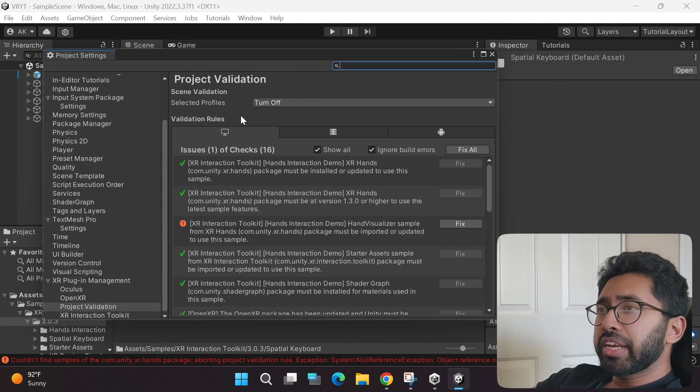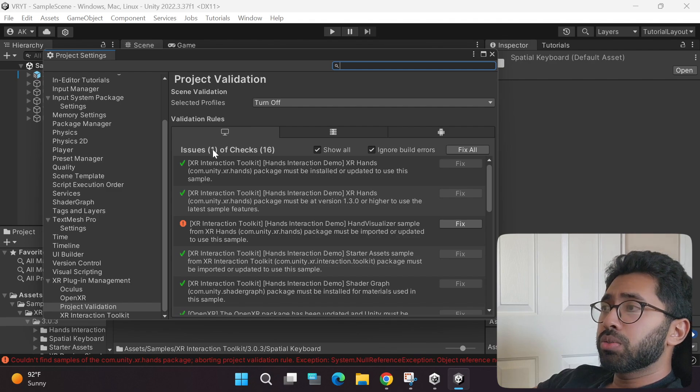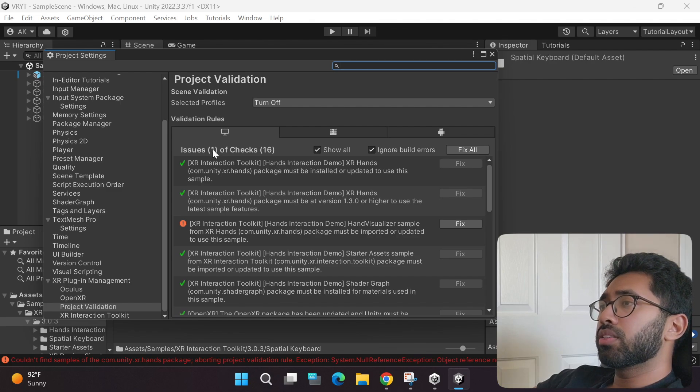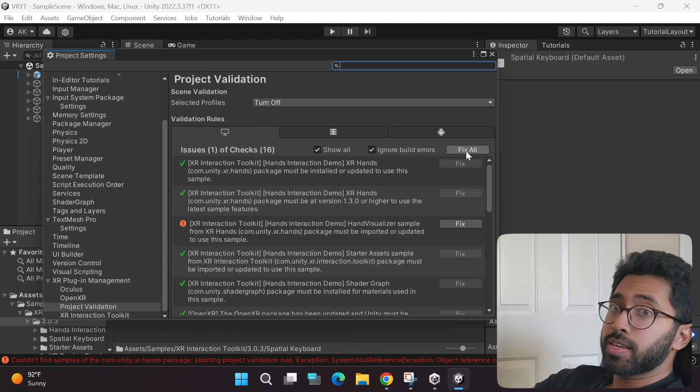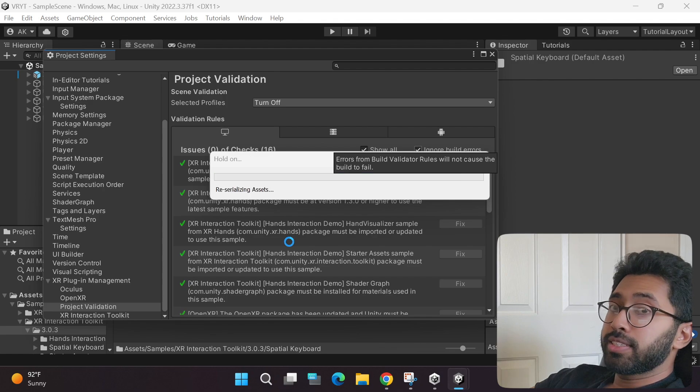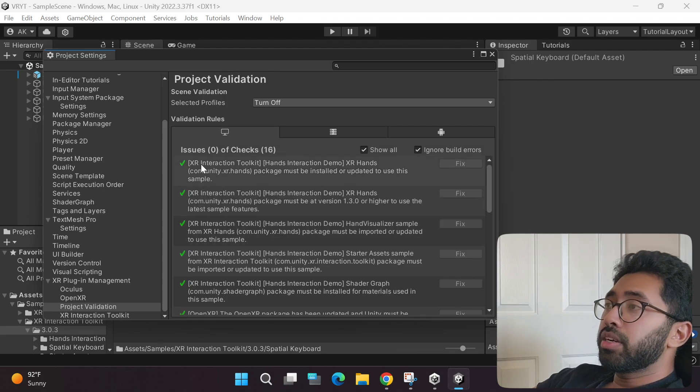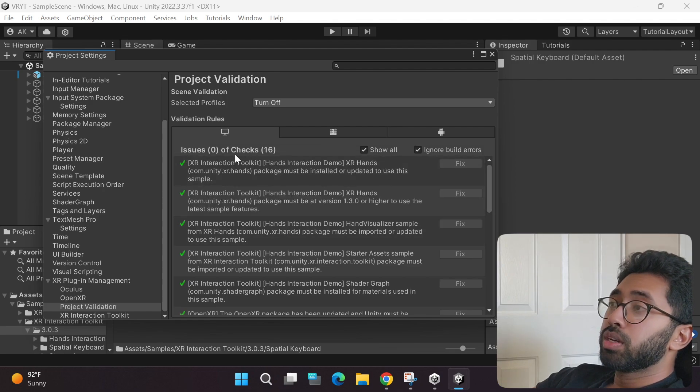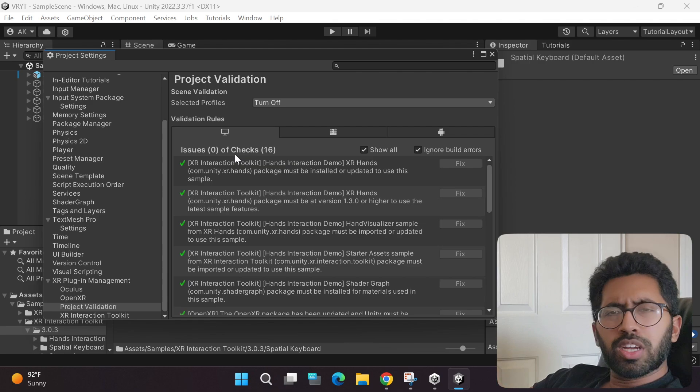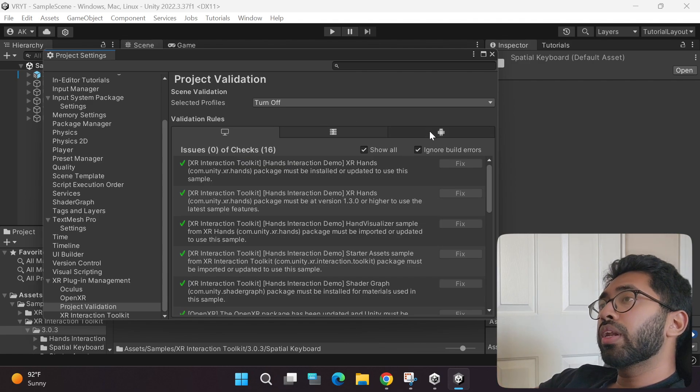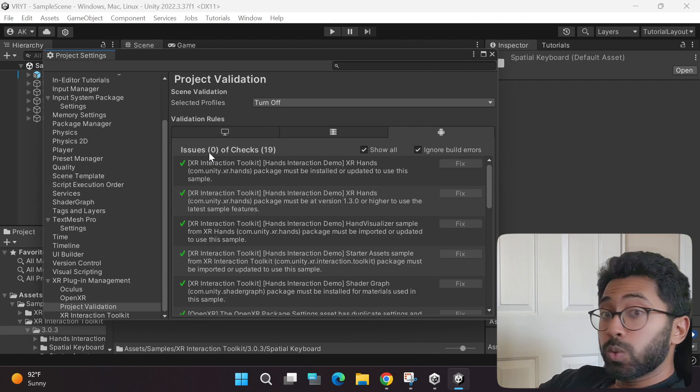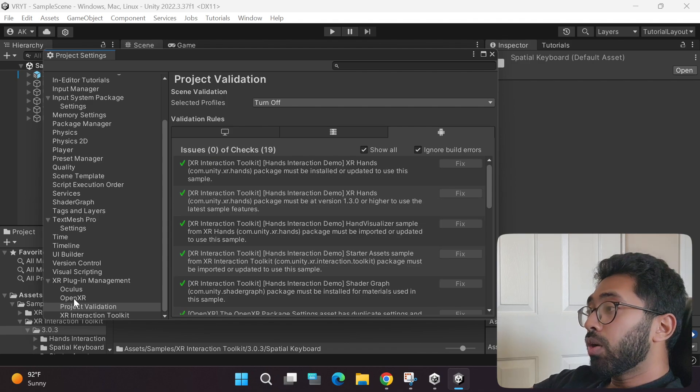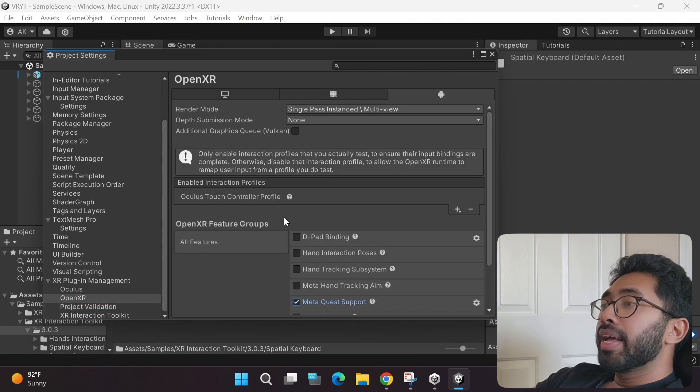Even after clicking the fix all button, there's still another issue. Click the fix all button again, and see if that fixes it. Usually it does, and there you go. It's fixed. Sometimes you just have to click it twice. Make sure you click the Android side as well and check if there are any issues. There are no issues.